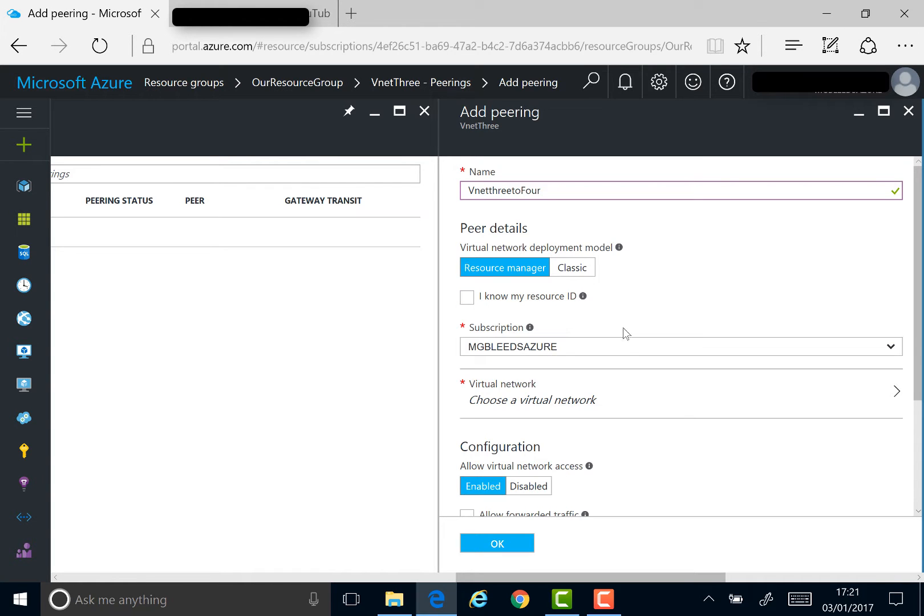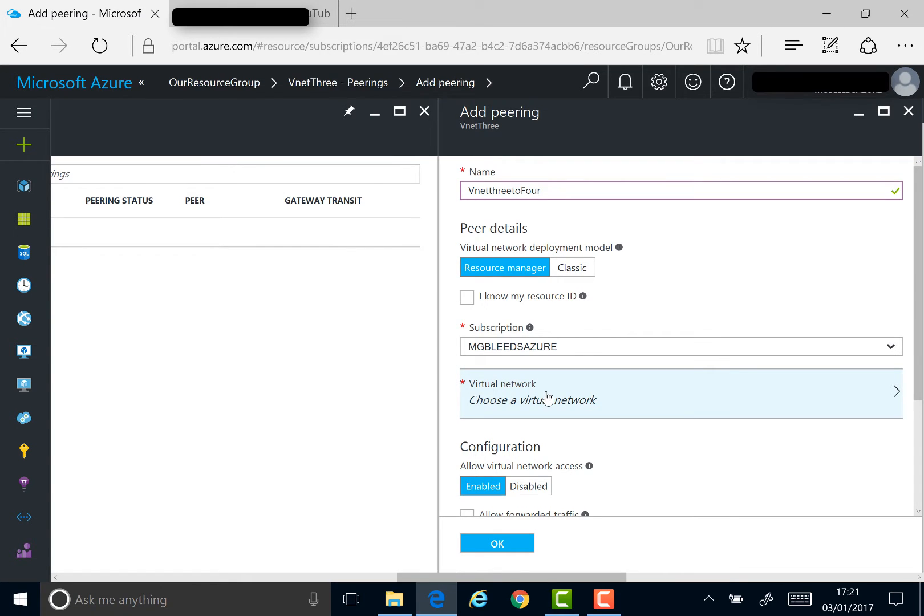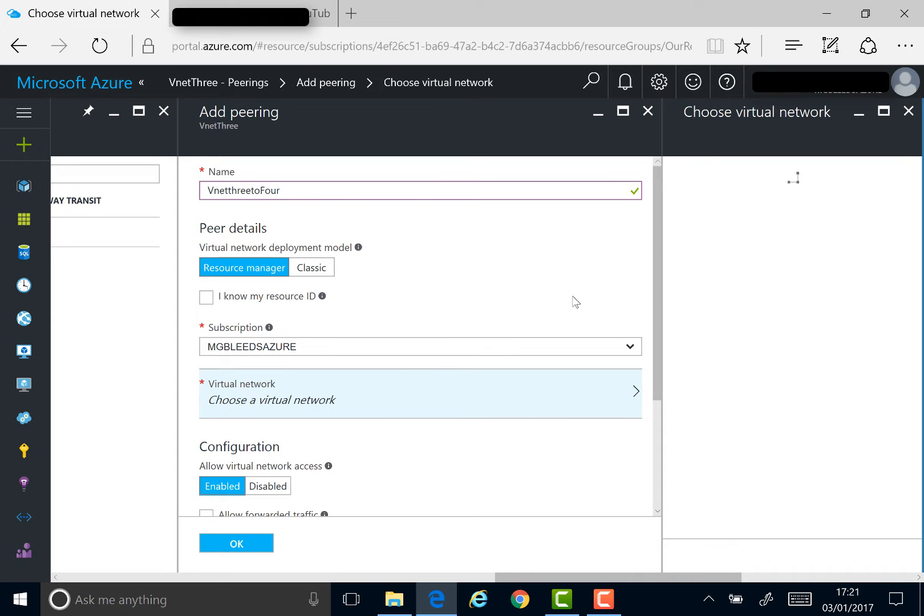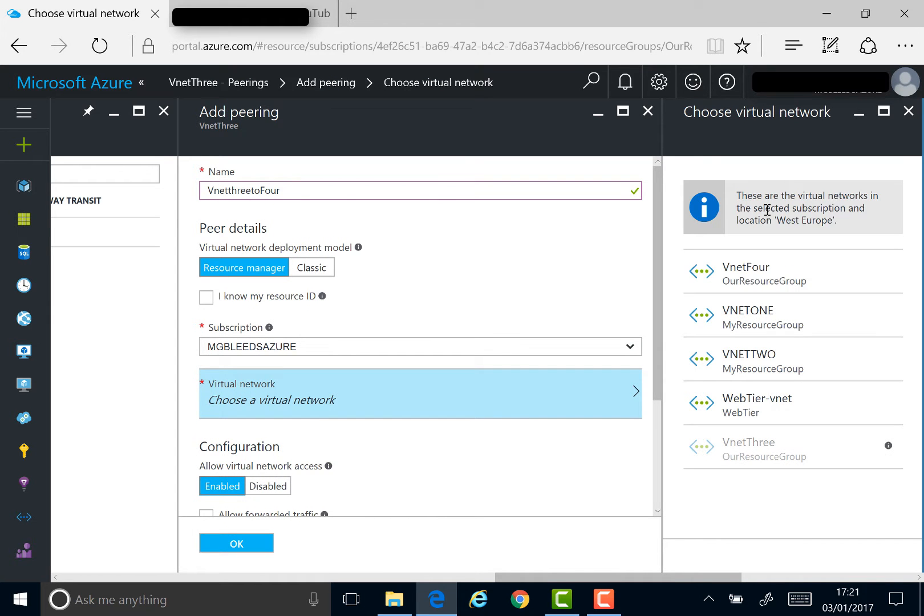My VNet is in the same subscription, so I don't need to provide the resource ID. Instead, I just choose the virtual network that I'd like to peer with. I'd like to peer with VNet4.